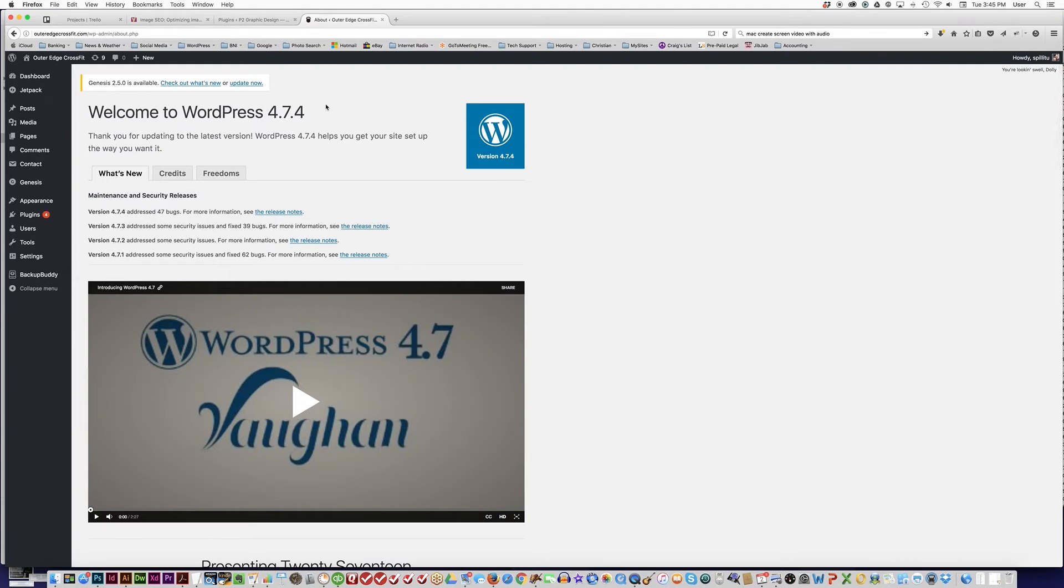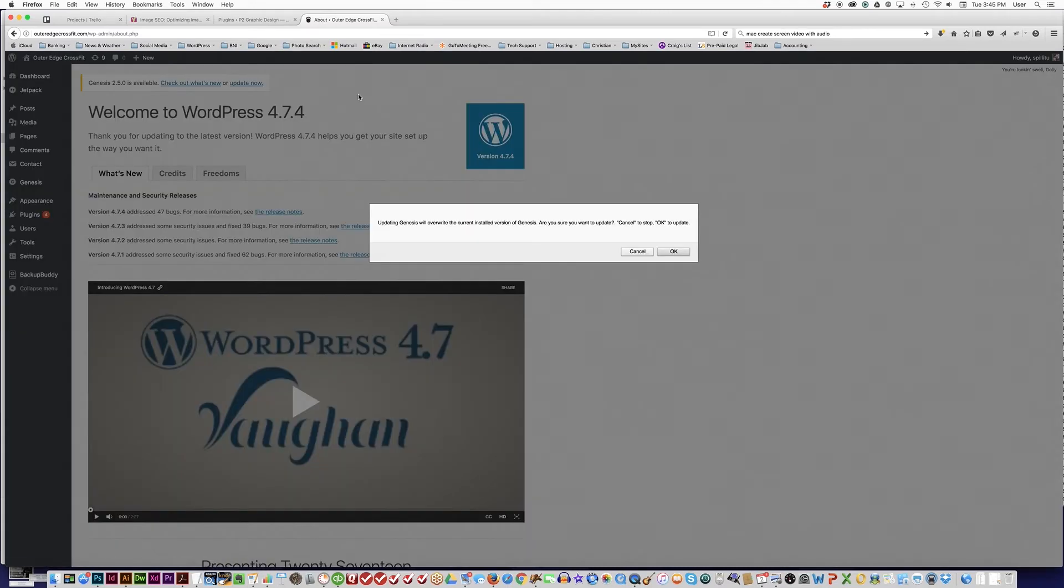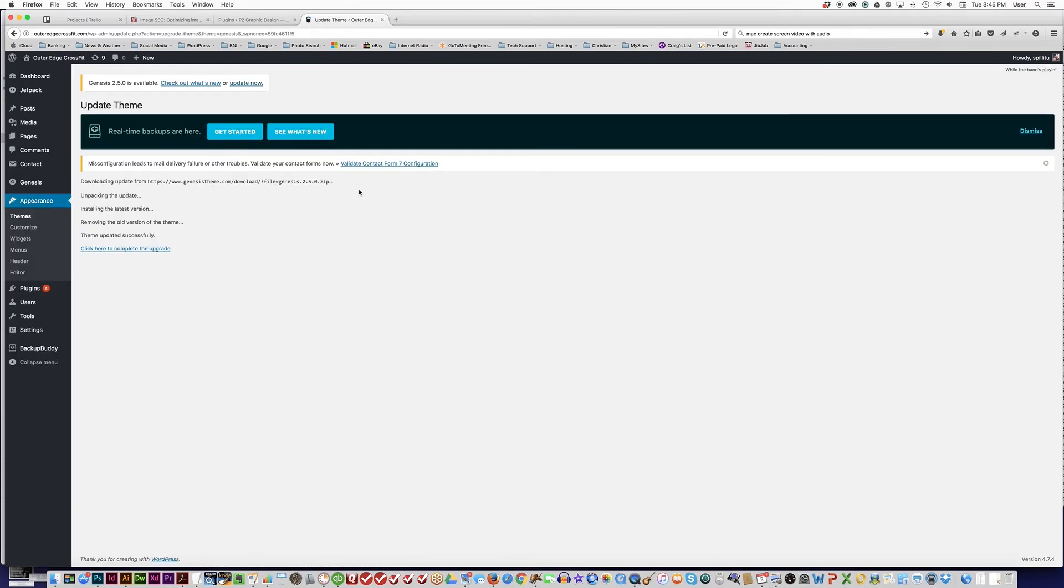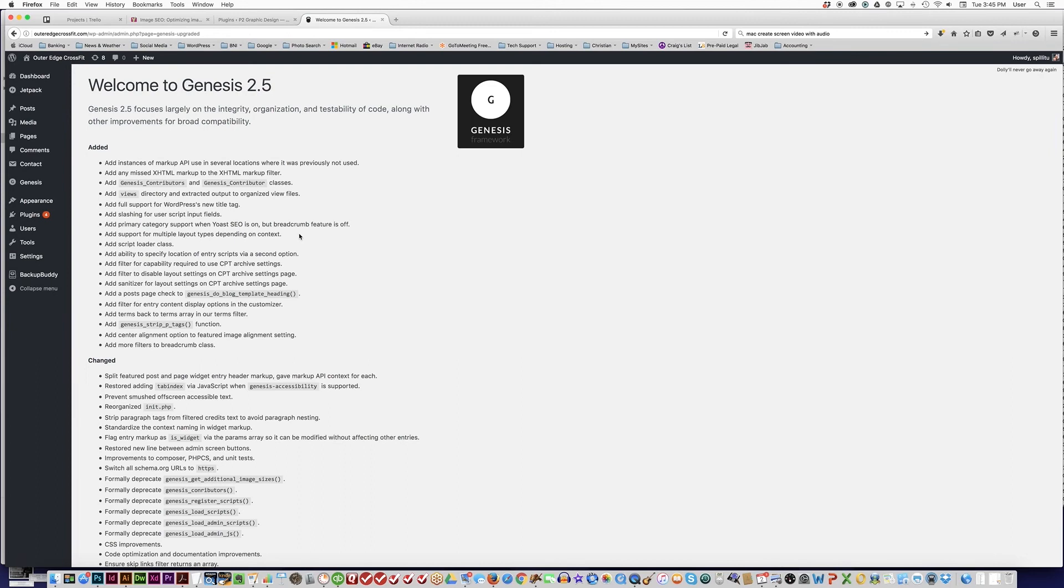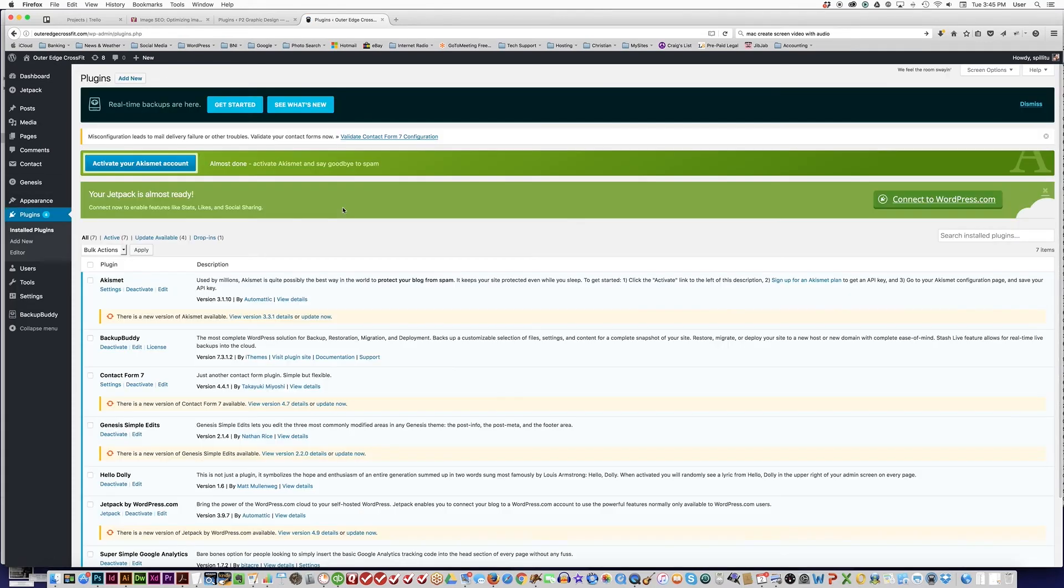The next thing we're going to do is update Genesis to 2.5.0. Again, this is specific to the StudioPress theme that this particular website is running. If you don't have a StudioPress theme, you may not see this here. We're going to update that as well. Click to complete the upgrade, and now Genesis has been updated also.